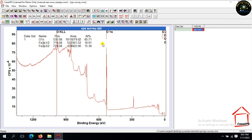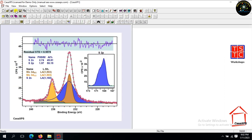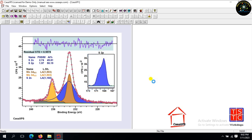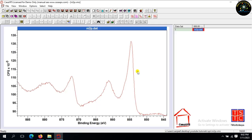See the atomic percentage of oxygen and iron. Now, again, similarly, I have done with the nickel spectrum to estimate the atomic percentage of nickel atom.